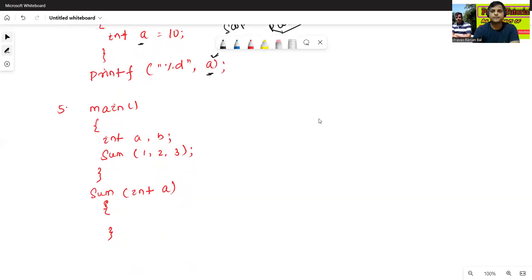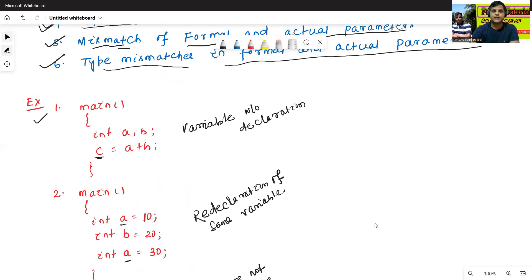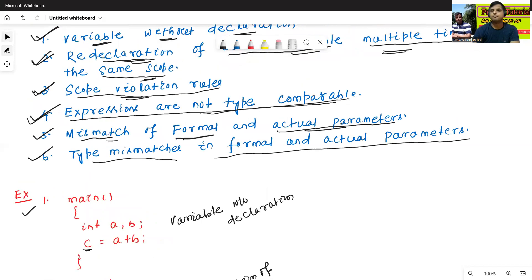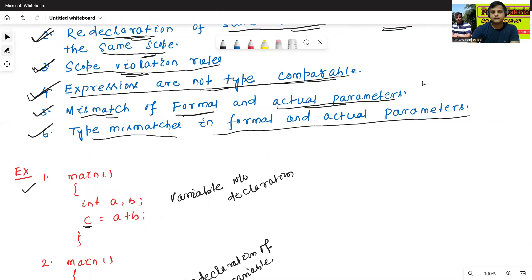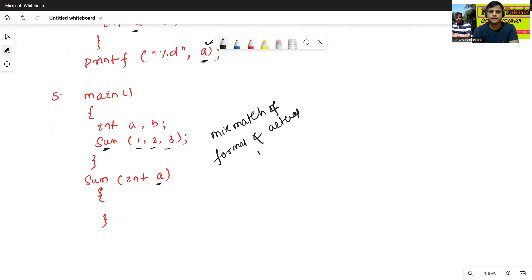Fifth example: main — int a, b; sum(1, 2, 3). Sum is a function. Here we call the sum function passing only one variable, but the function expects three variables. This is called mismatch of formal and actual parameters.